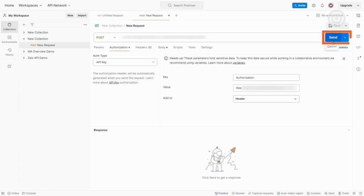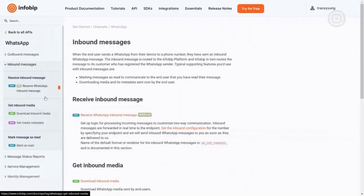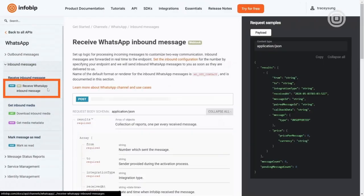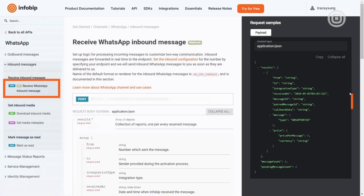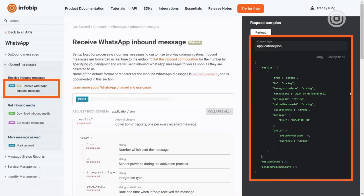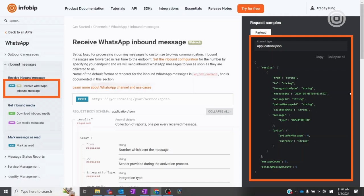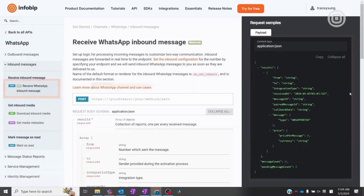Inforbit WhatsApp API also supports webhooks for receiving WhatsApp inbound messages. This feature allows businesses to customize two-way communication by setting up how they want to react to incoming messages. Inbound messages are forwarded in real-time to the endpoint specific during the account setup process. For those interested in setting up the webhook, please visit our documentation site for a detailed walkthrough.